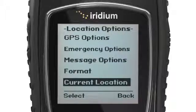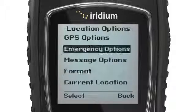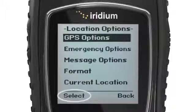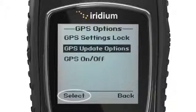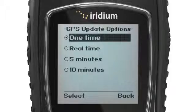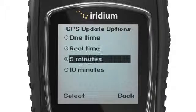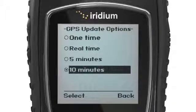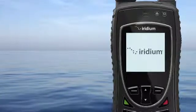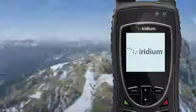To program the frequency with which your GPS information is sent to a recipient, locate Update Options under the GPS Options menu. Here, you will be prompted to select One Time, Real Time, Every 5 Minutes, or Every 10 Minutes.